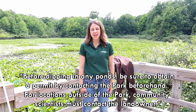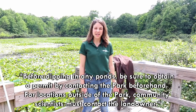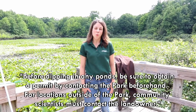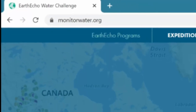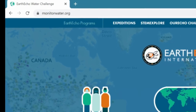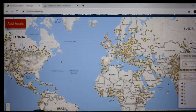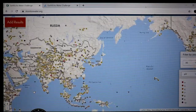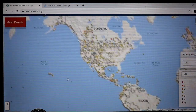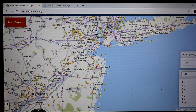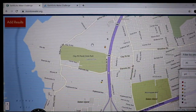This pond dipping is part of a community science initiative called the Earth Echo Water Challenge. It's a global initiative that shows water quality for any body of water on Earth that has data submitted. We are going to submit data so anybody throughout the entire world will be able to look at Sherrit's Pond and see the water quality data for this beautiful body of water.